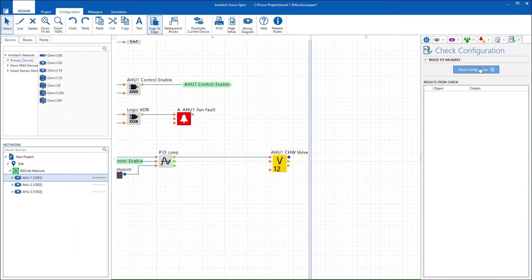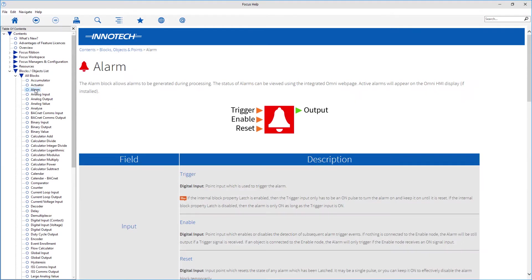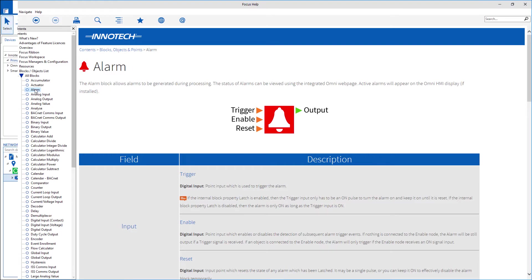When you need assistance on a particular item during your design phase, the built-in help application allows you to research many items to get you back on track.